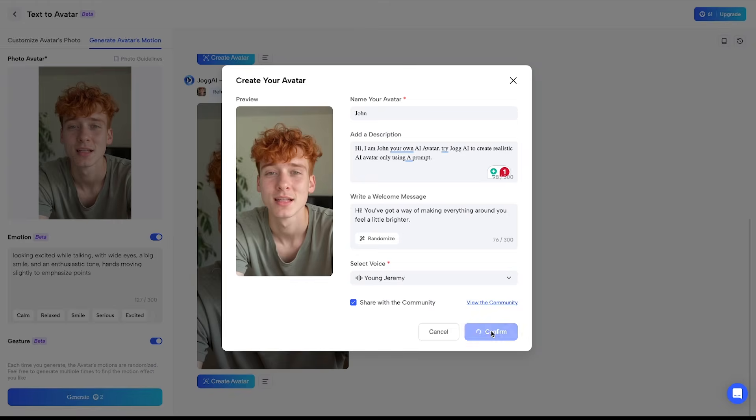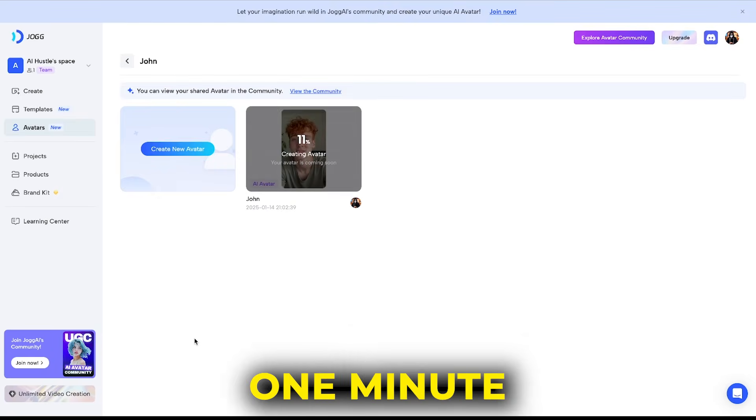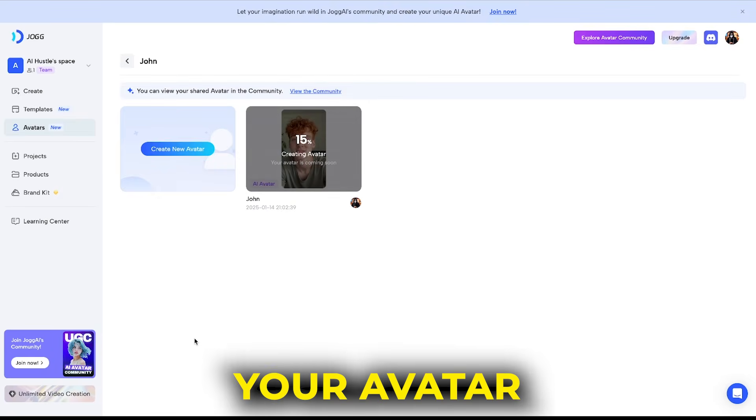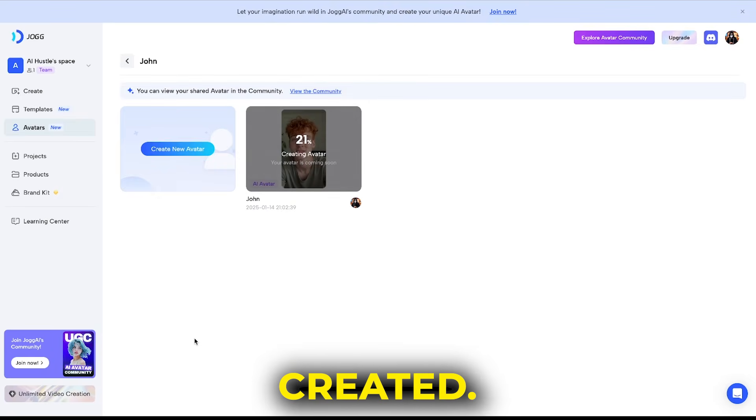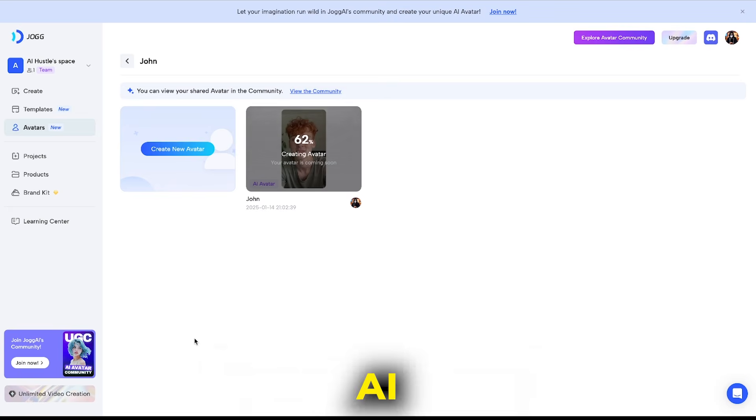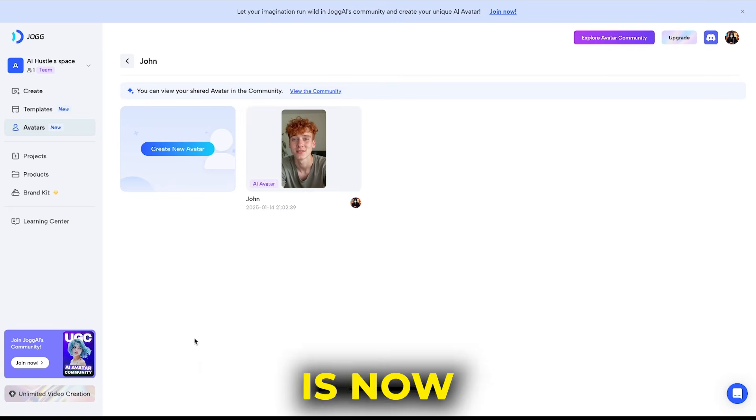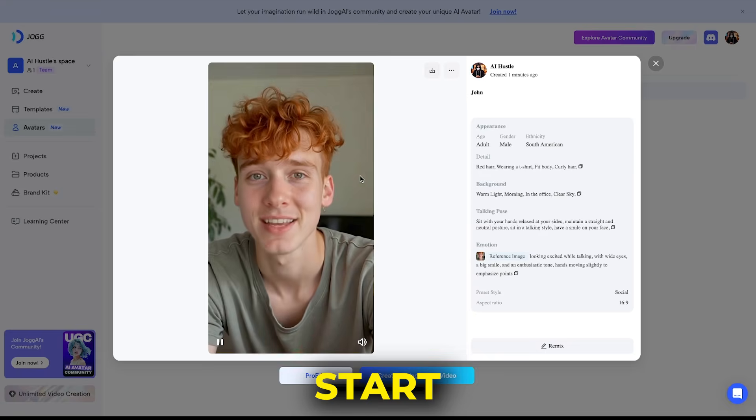I'll hit confirm. In just one minute, your avatar will be fully created. Your unique AI avatar is now ready, and you can start using it in your videos right away.